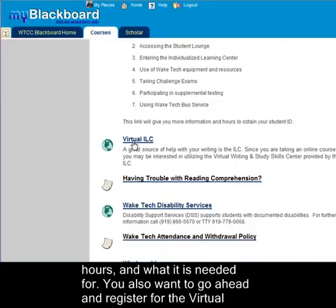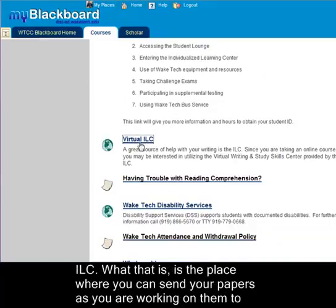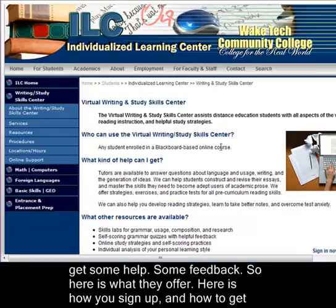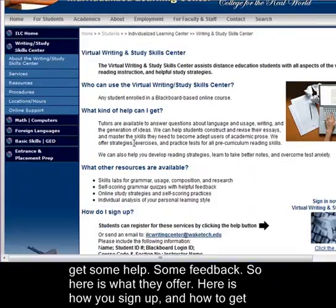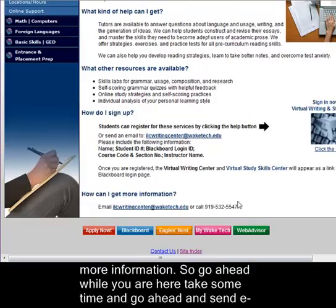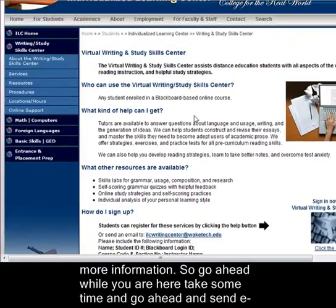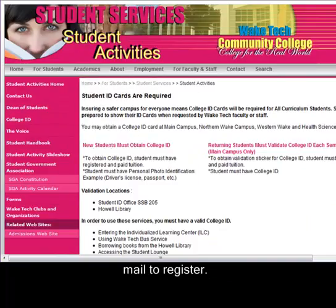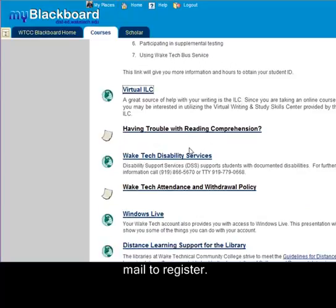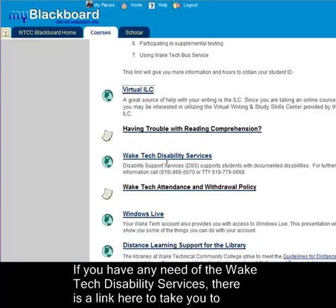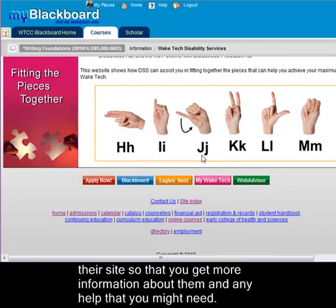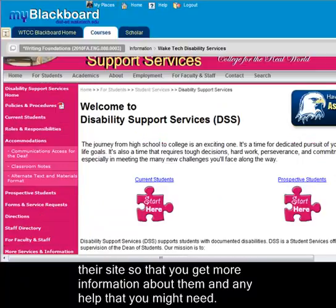You also want to go ahead and register for the virtual ILC. That's the place where you can send your papers as you're working on them to get some help and feedback. Here's what they offer, how you sign up, and how to get more information. Go ahead while you're here and send the email to register. If you have any need of the Wake Tech Disability Services there's a link here to take you to their site so you can get more information and any help you might need.